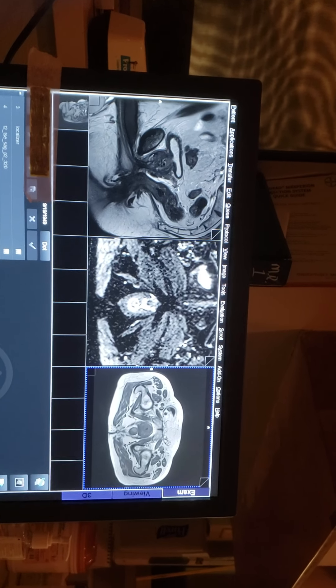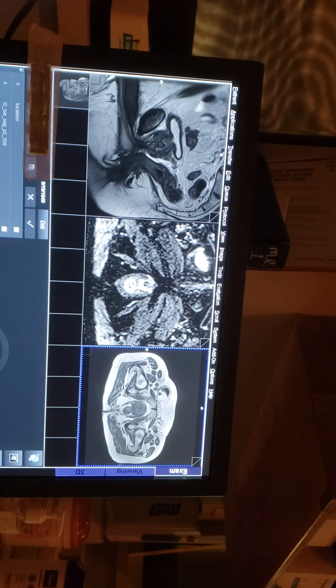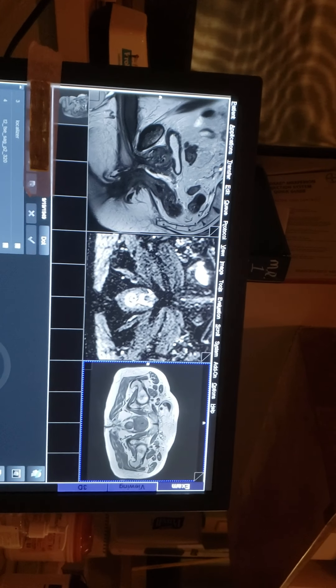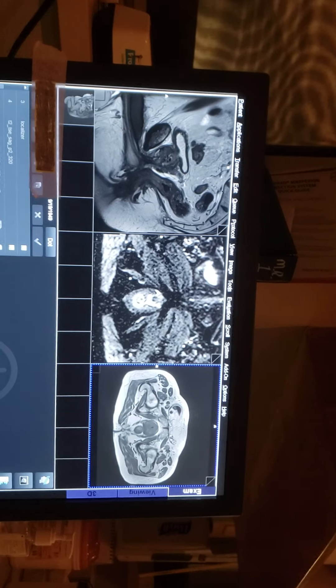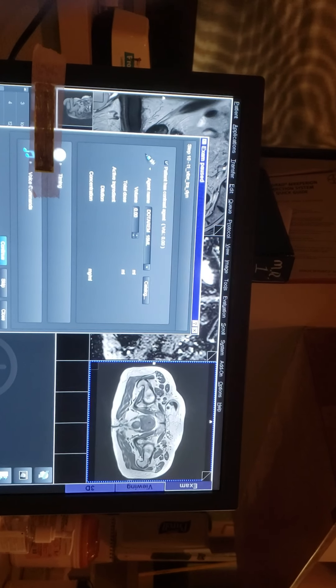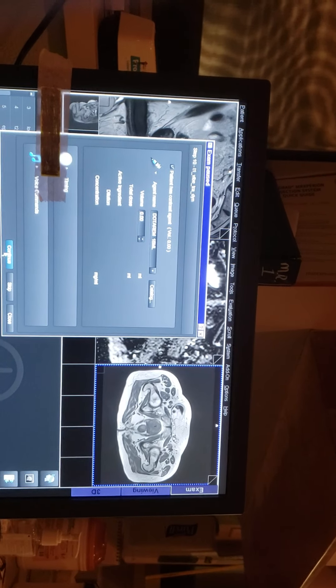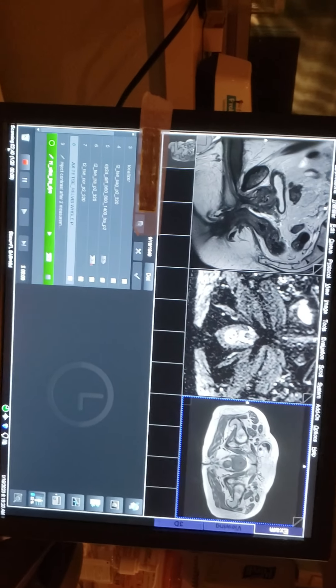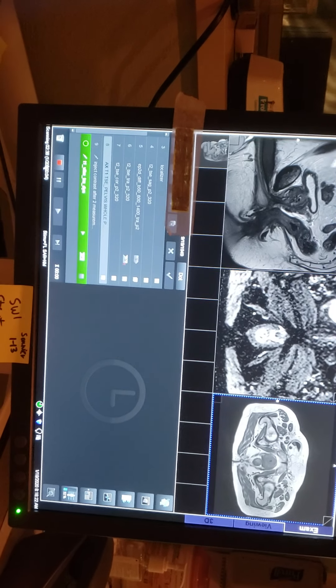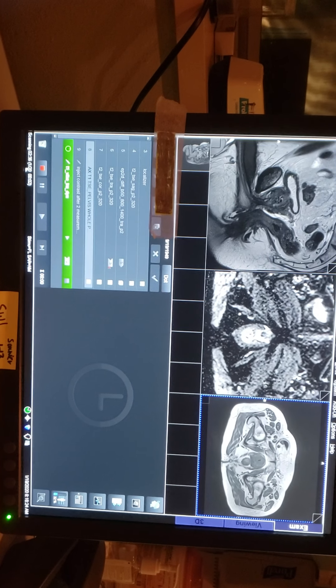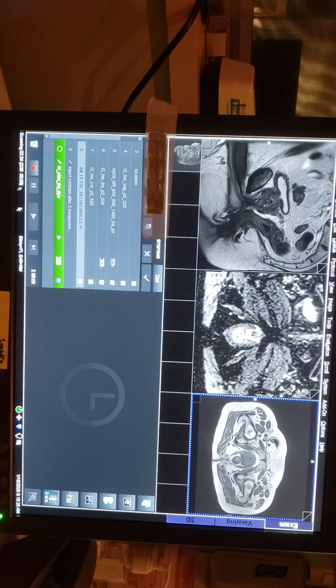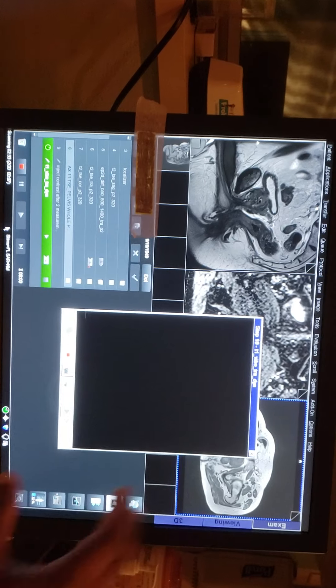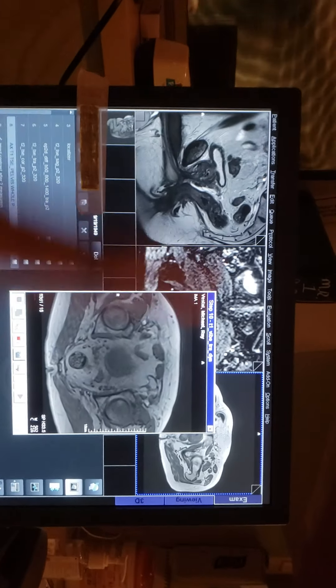Pretty much we're going to give the contrast after the second measure — so around pass number three, I'm going to go ahead and give the contrast. Everything is set up already. Now this is my contrast table here, already set up. If you look at the bottom of the screen you'll see the count — when it hits three, that's when I'm going to give the contrast.